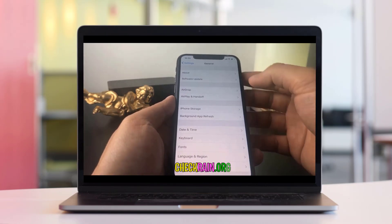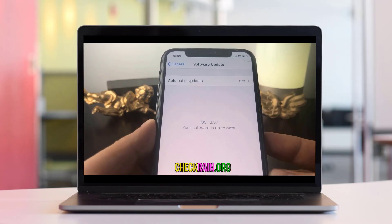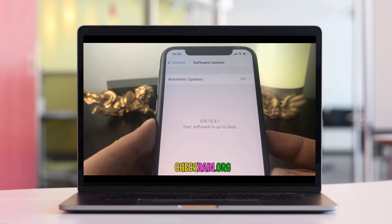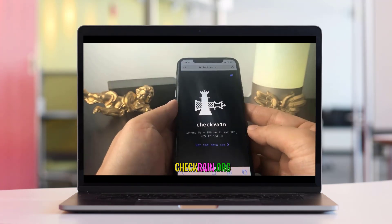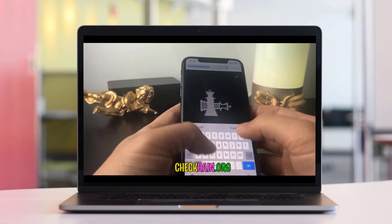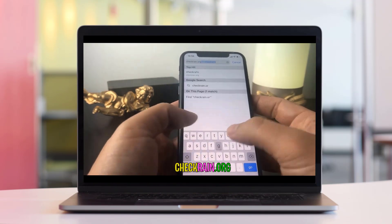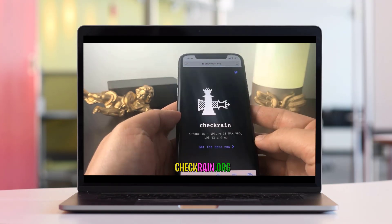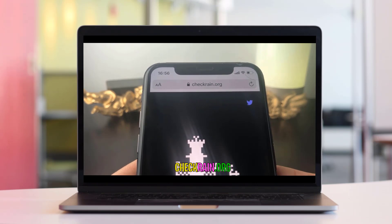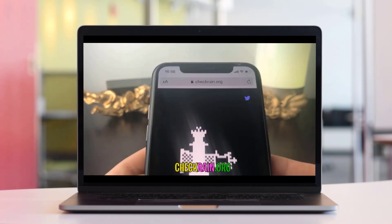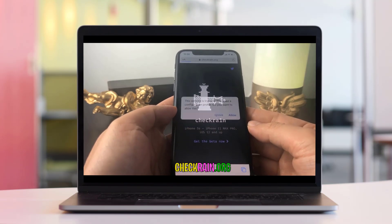Hello guys, today I'm going to show you how you can jailbreak your device with the latest iOS version, which is 13.3.1. This will also work on previous iOS versions. All you want to do is go to checkrain.org — this is the website where you're able to jailbreak your iOS device. Once you go to this website, go ahead and hit 'Get the Beta Now'.